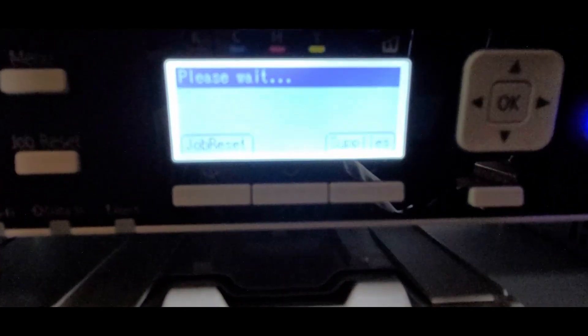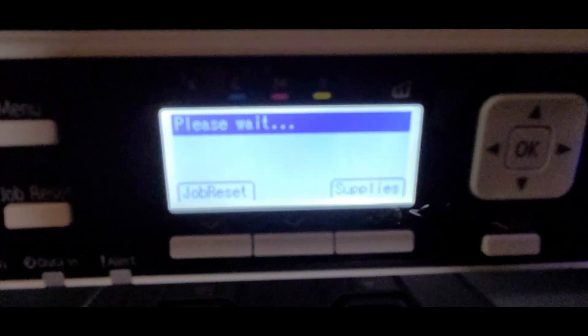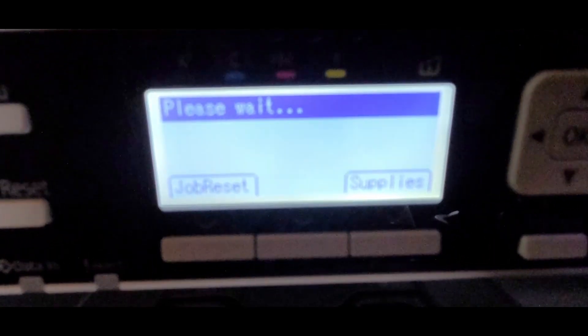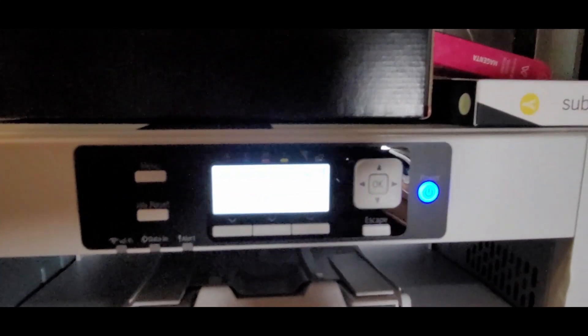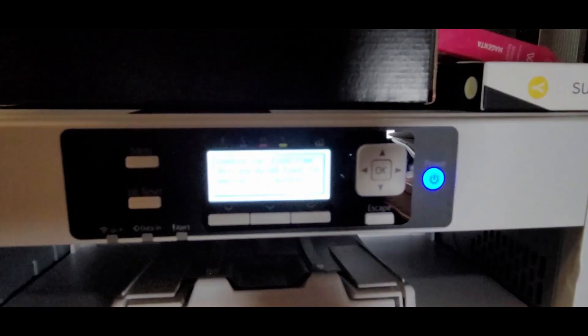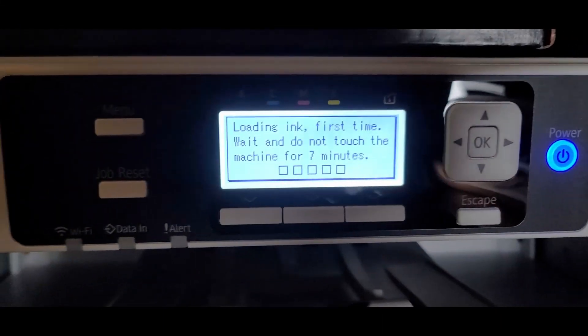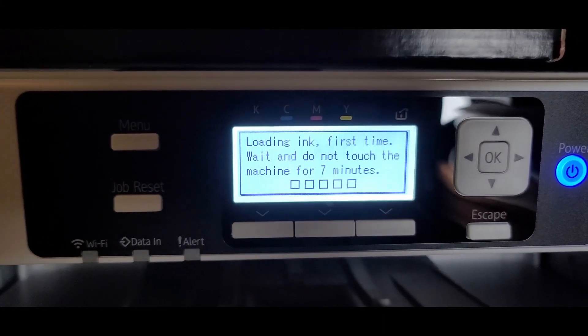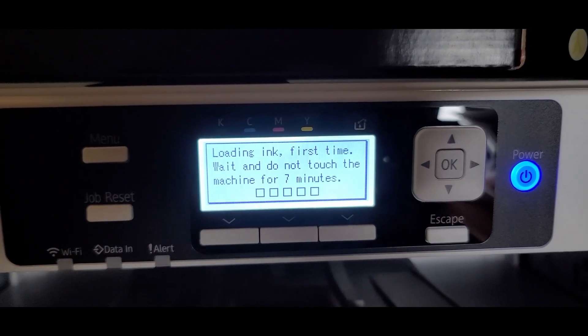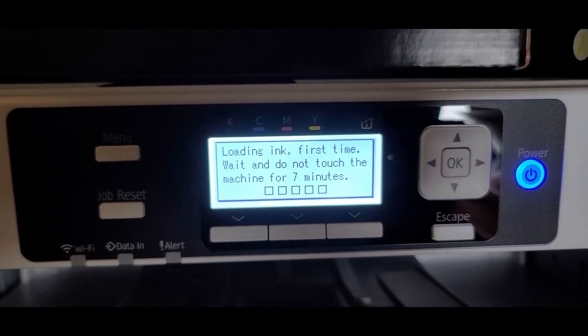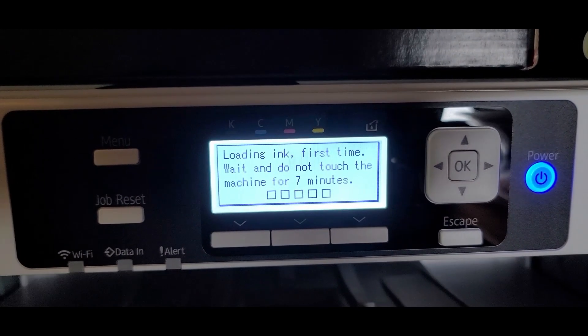Alright, so it says please wait. Loading ink first time, wait and do not touch the machine for seven minutes.